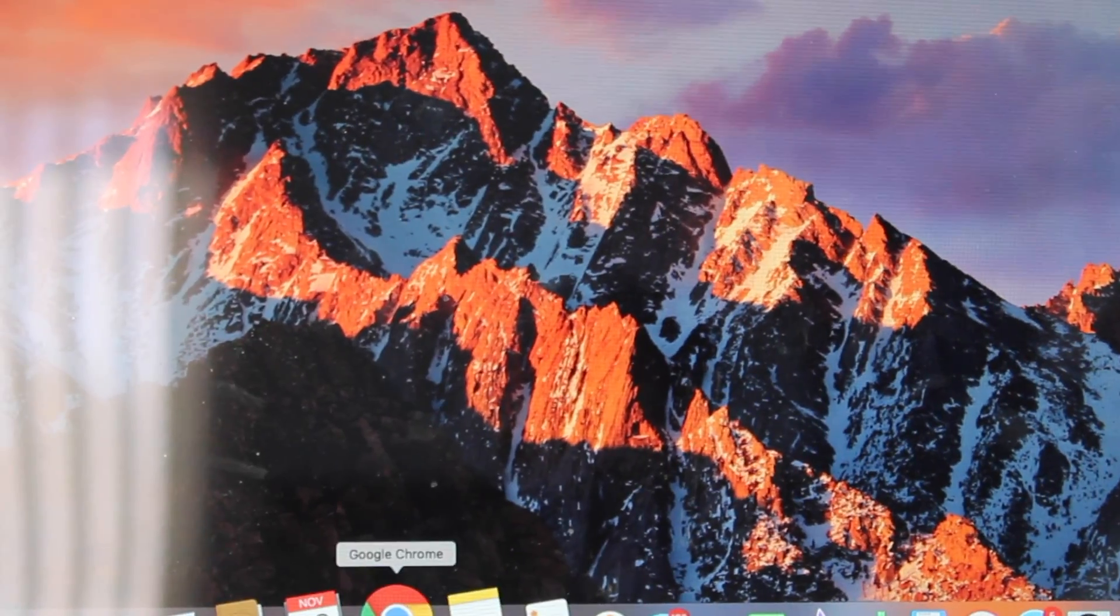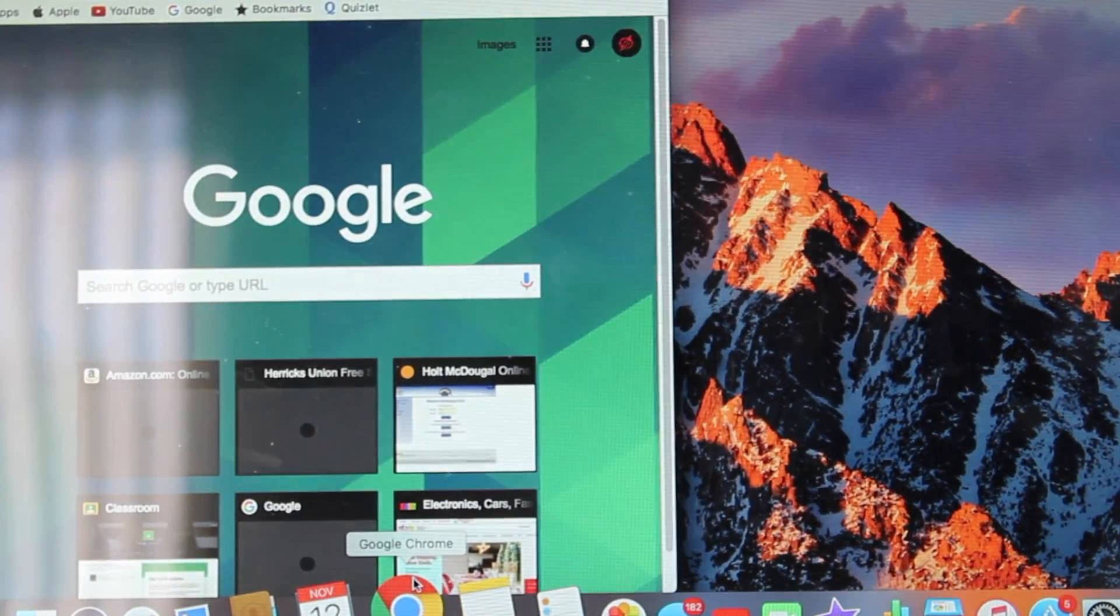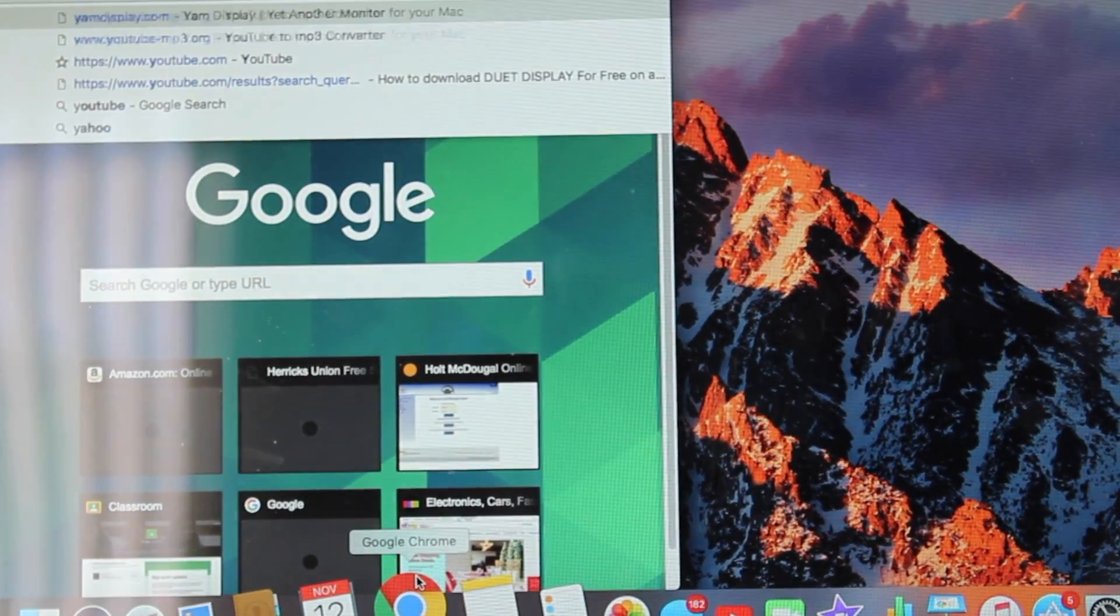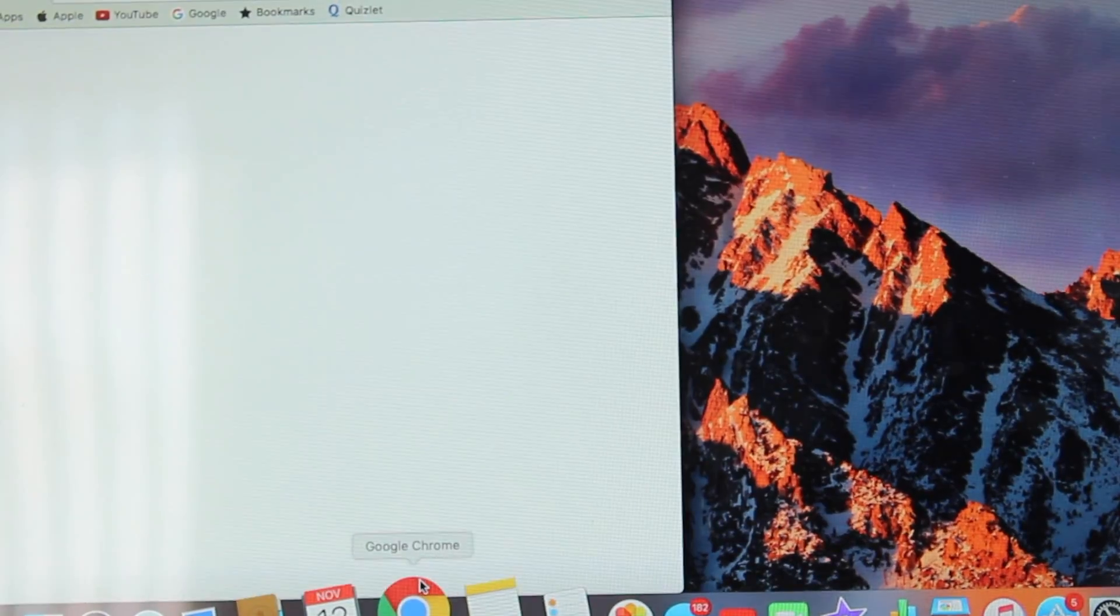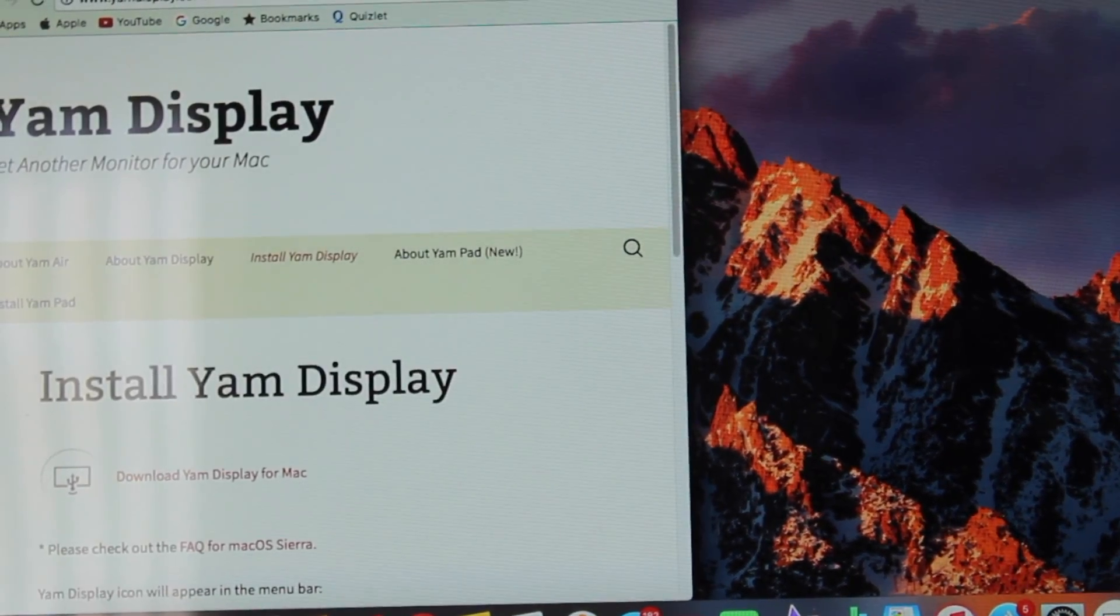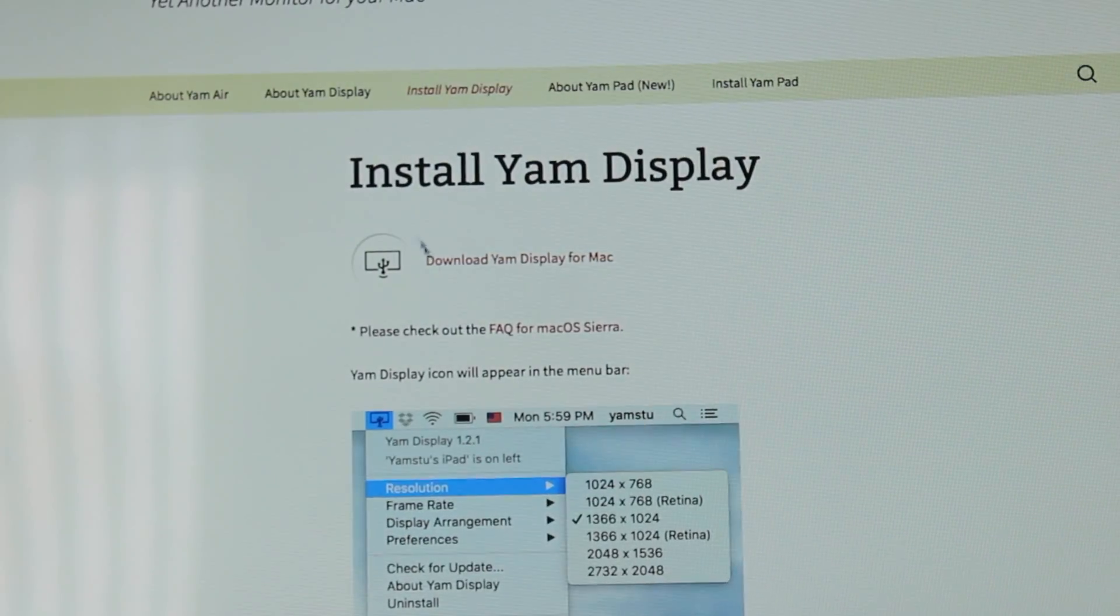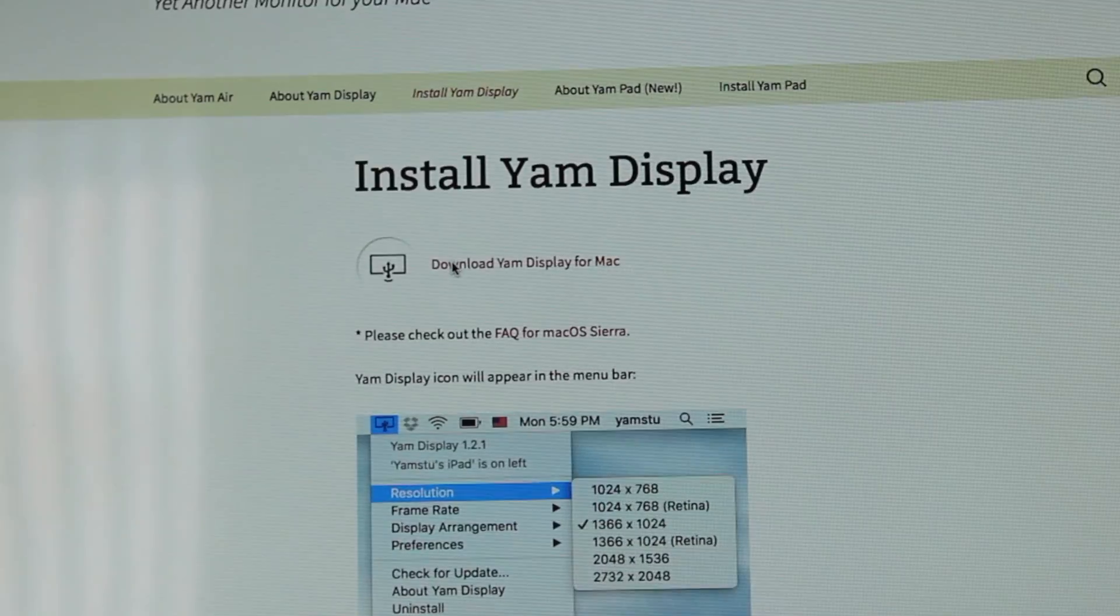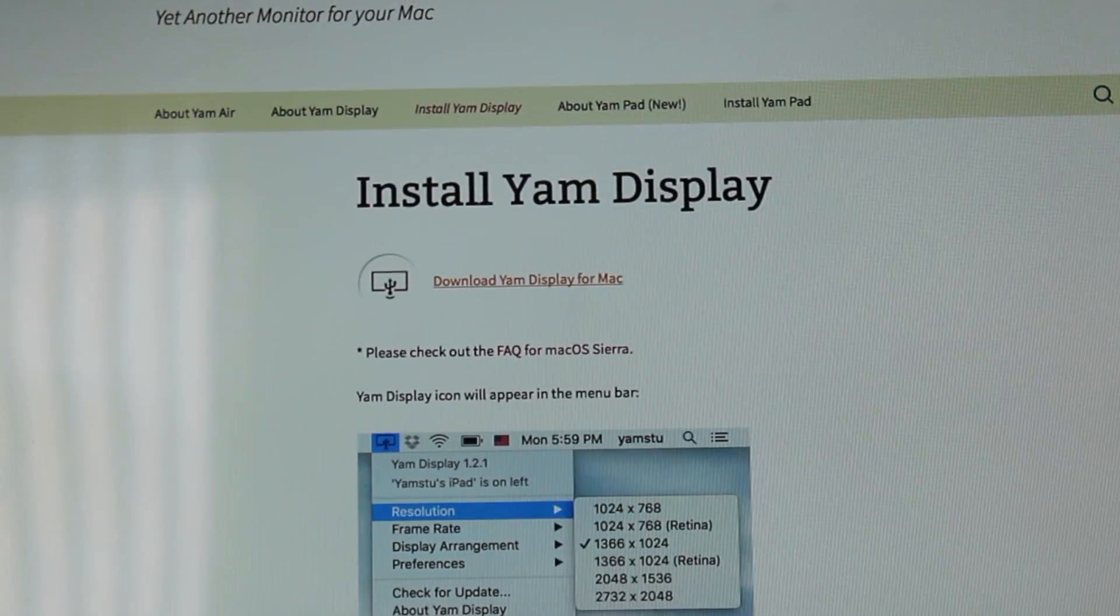Then we're going to head on to the Mac, open up Chrome, and search up yamdisplay.com. It'll take you to this website. Just press download YAM display for Mac, or if you have Windows, use that.